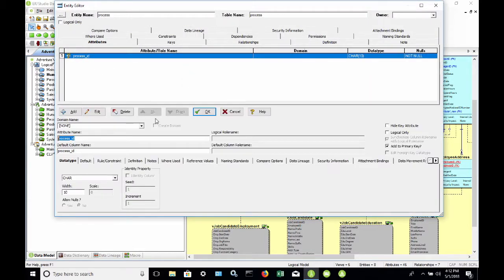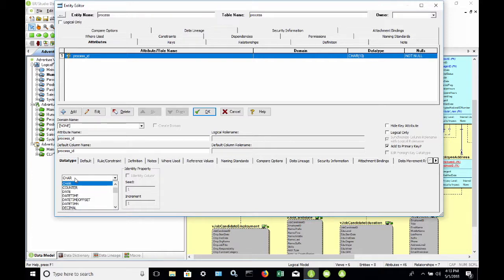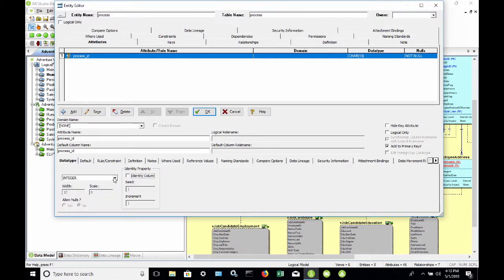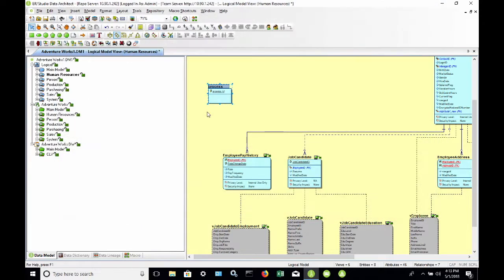I'm going to go ahead and open this up now and edit Process ID. My default is set to CAR 10. I'm going to make it an integer and mark it as an identity column.